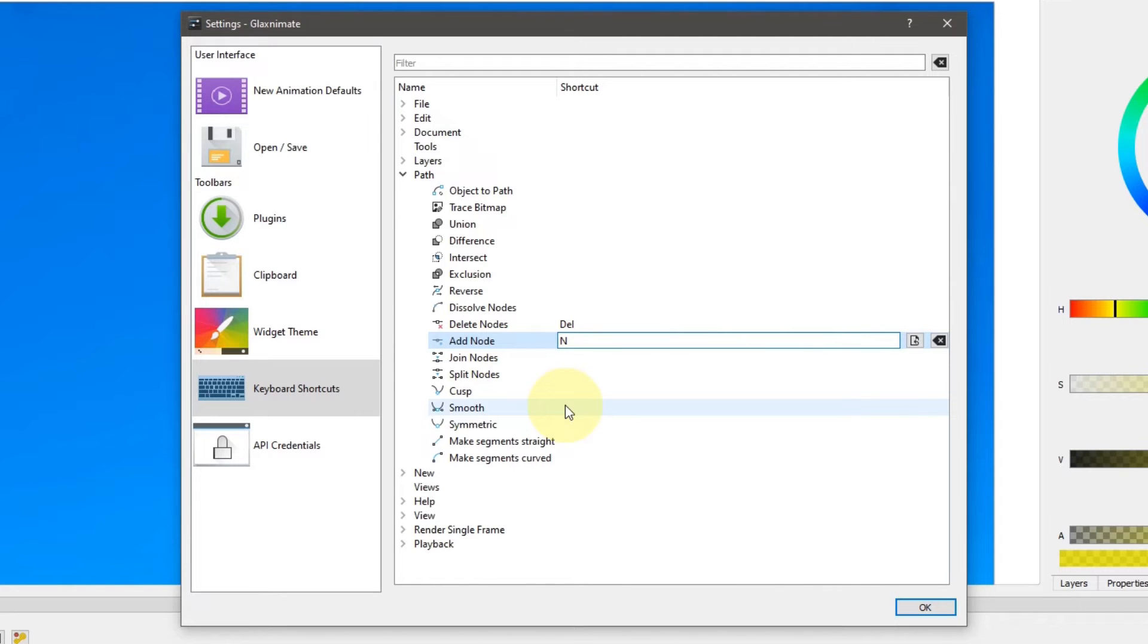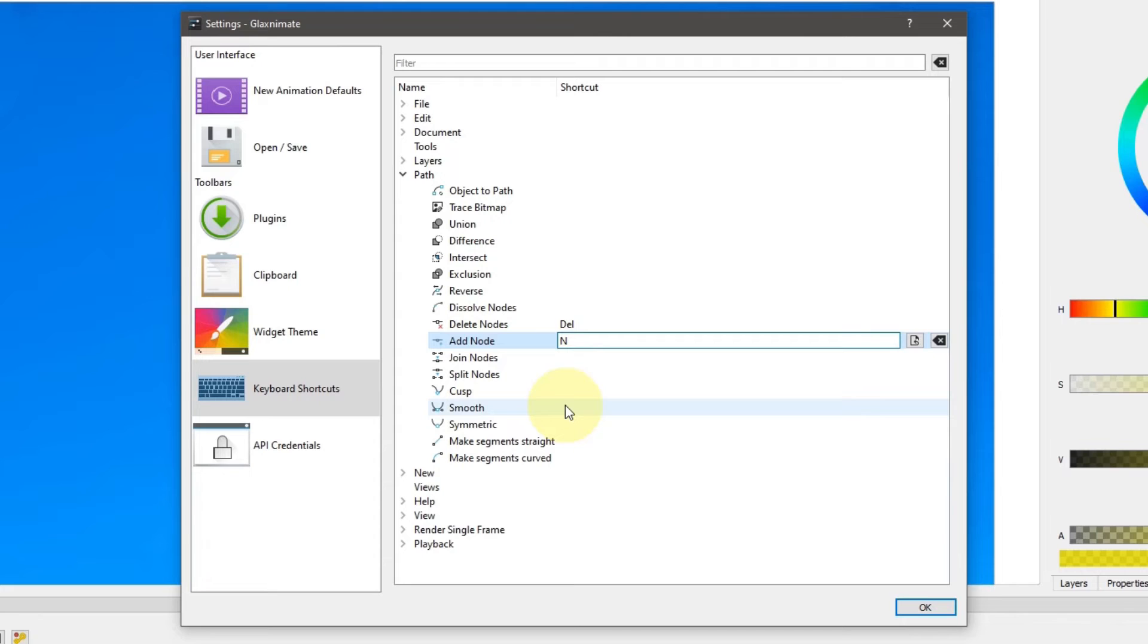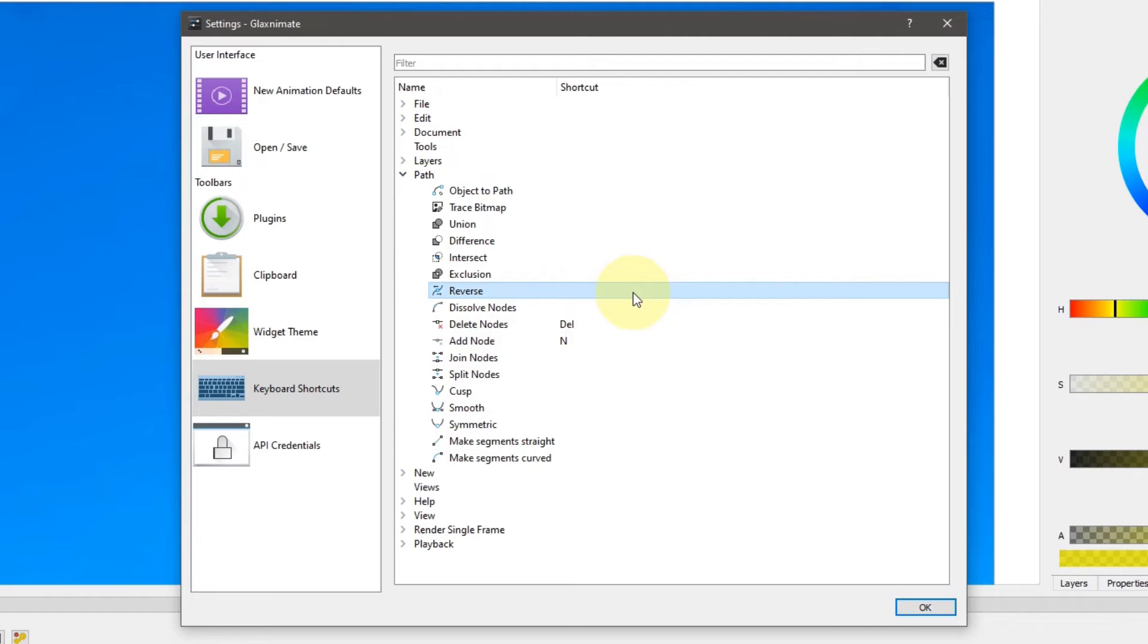If you press the OK button at this point, the new shortcut will not be saved. You need to click anywhere outside this input field first, then click OK.